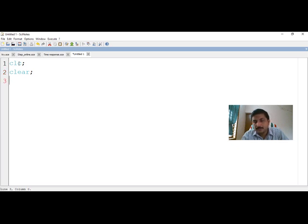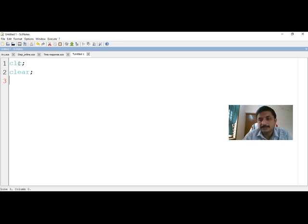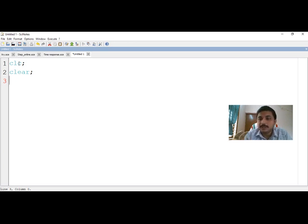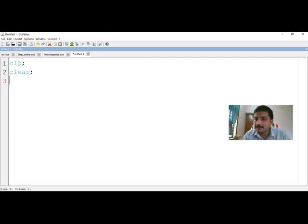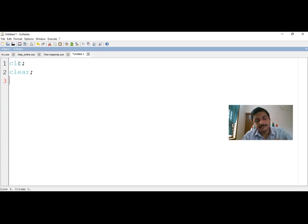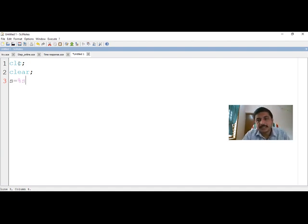We have to feed the transfer function, which is seen as two polynomials — a numerator polynomial and a denominator polynomial. In Scilab, a polynomial is referred to using the variable %s. So if you want to define a polynomial, you need a variable to assign it, and that variable by default is %s. We define S as %s, which gives us the freedom to assign a polynomial.